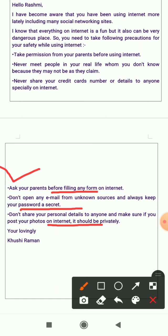At the end, write 'Lovingly, Khushi Raman' — you have to write your name because you are composing the email. And that's how you can compose an email. I hope everything is clear to all of you. Thank you everyone.